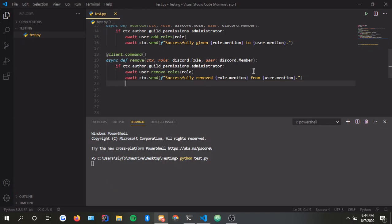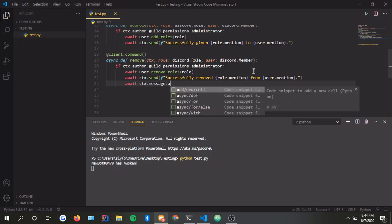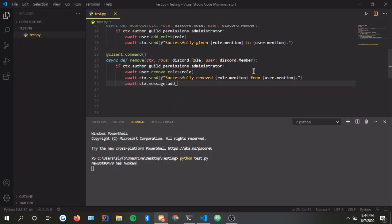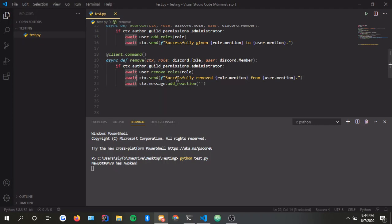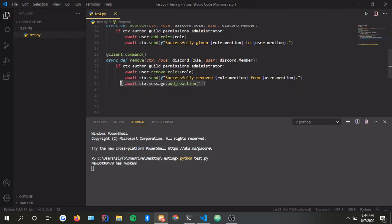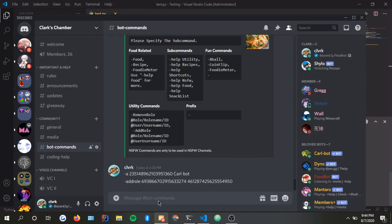Now, if you want to make it a little bit fancier, you could do await CTX.message.addReaction and put like a checkmark here or something to signify that the role has been removed. But there is already a message that says that it is removed, so you don't have to do that. It just makes it look nicer.